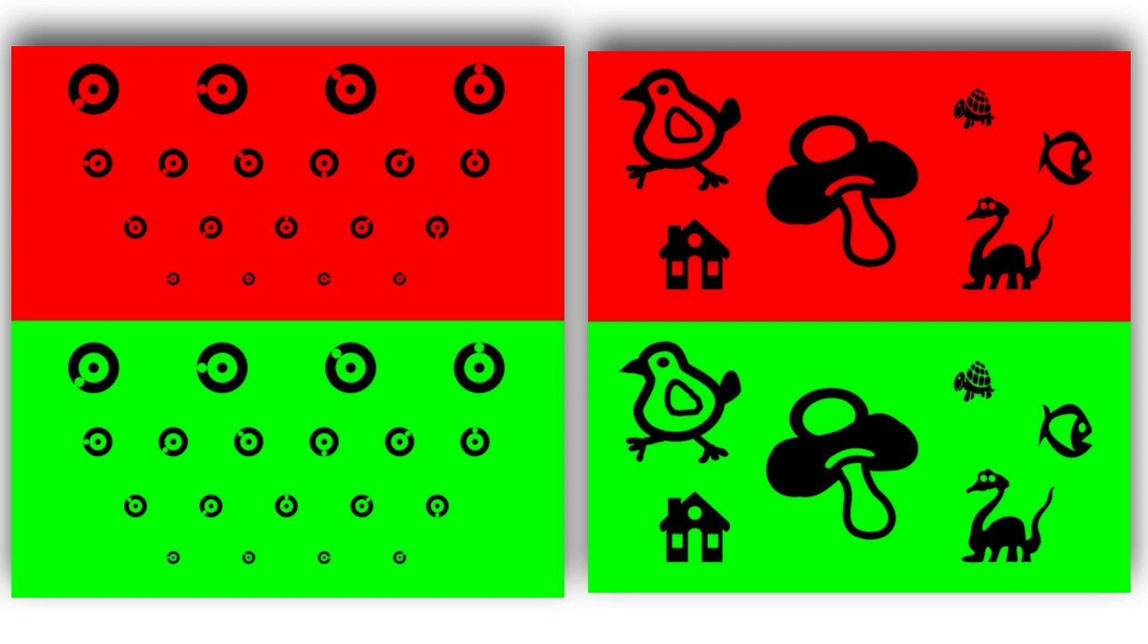This test can not only be done with letters, it can also be assessed with circles, with Landolt rings, or with Snellen E's in different positions.